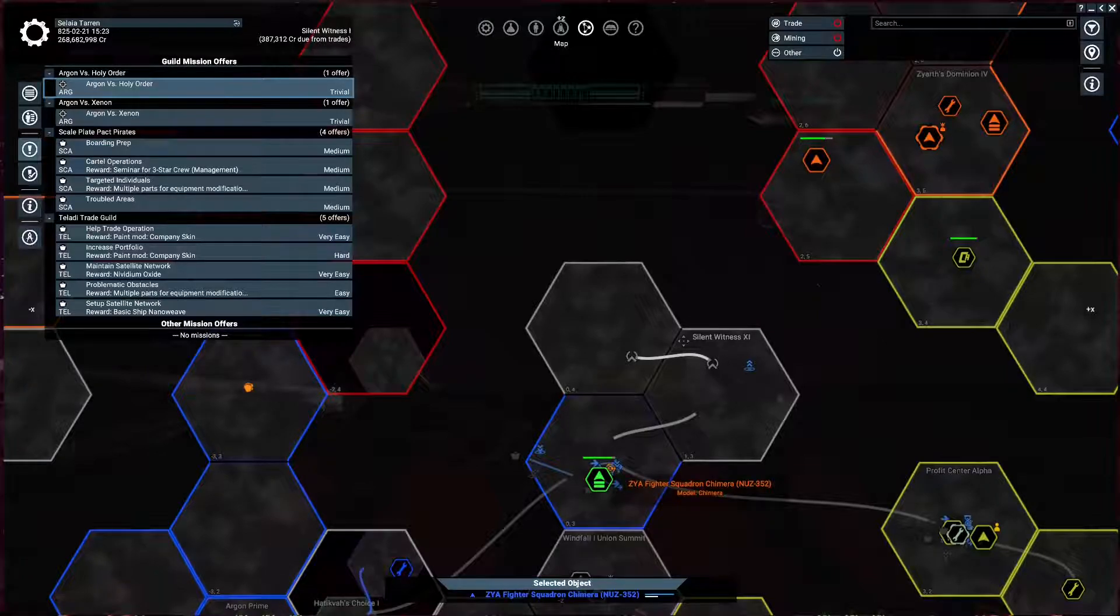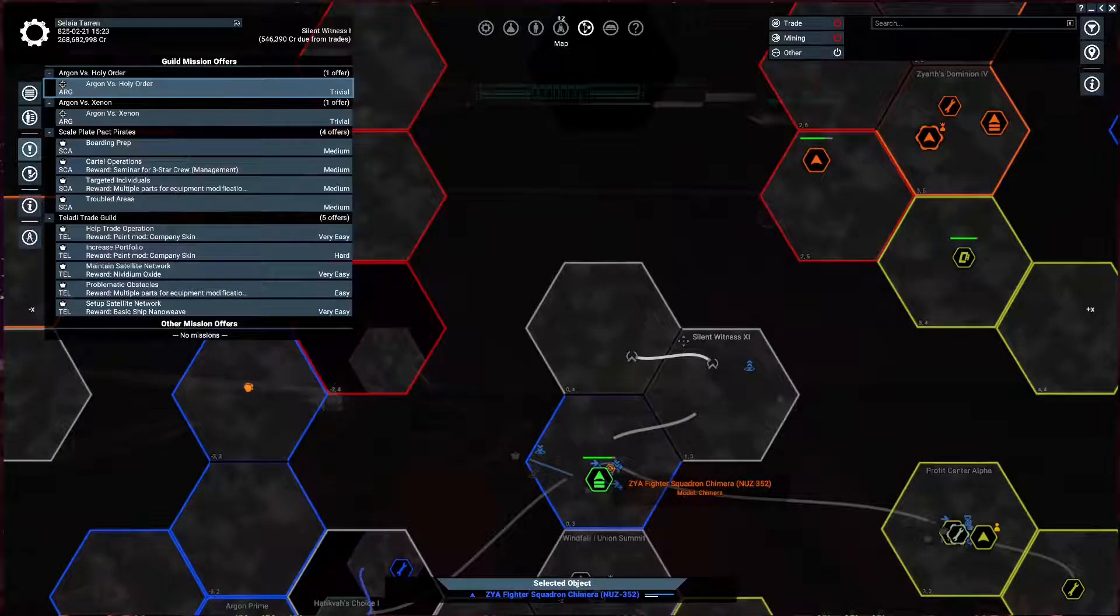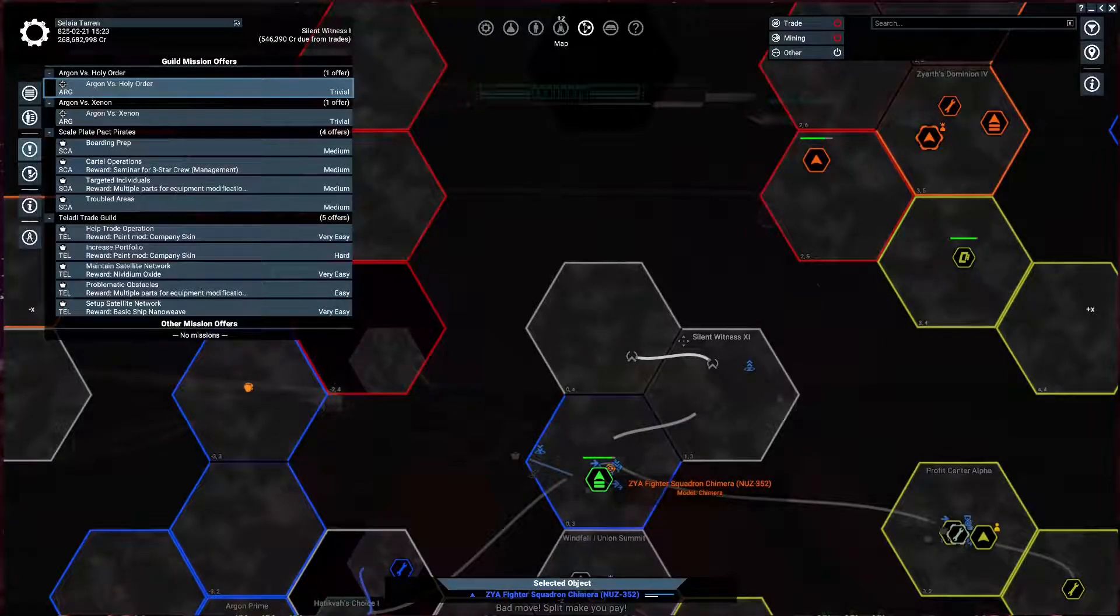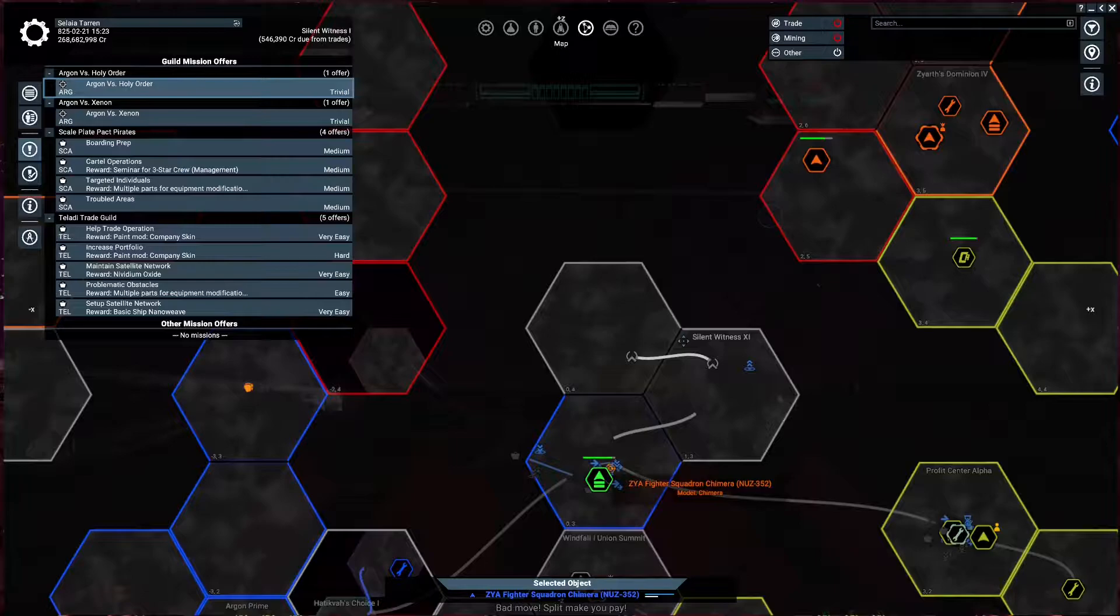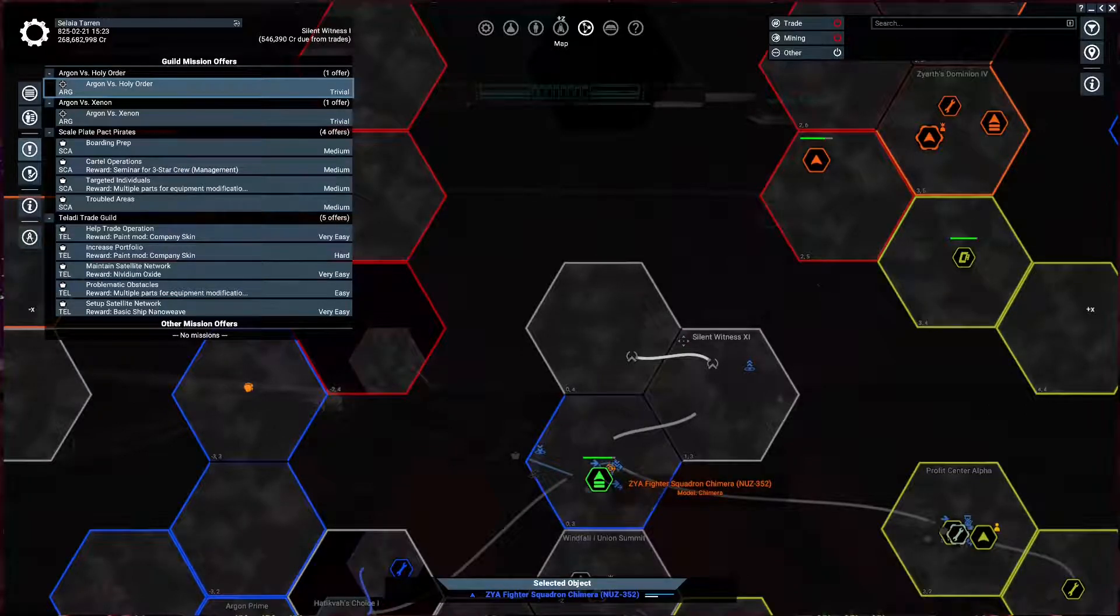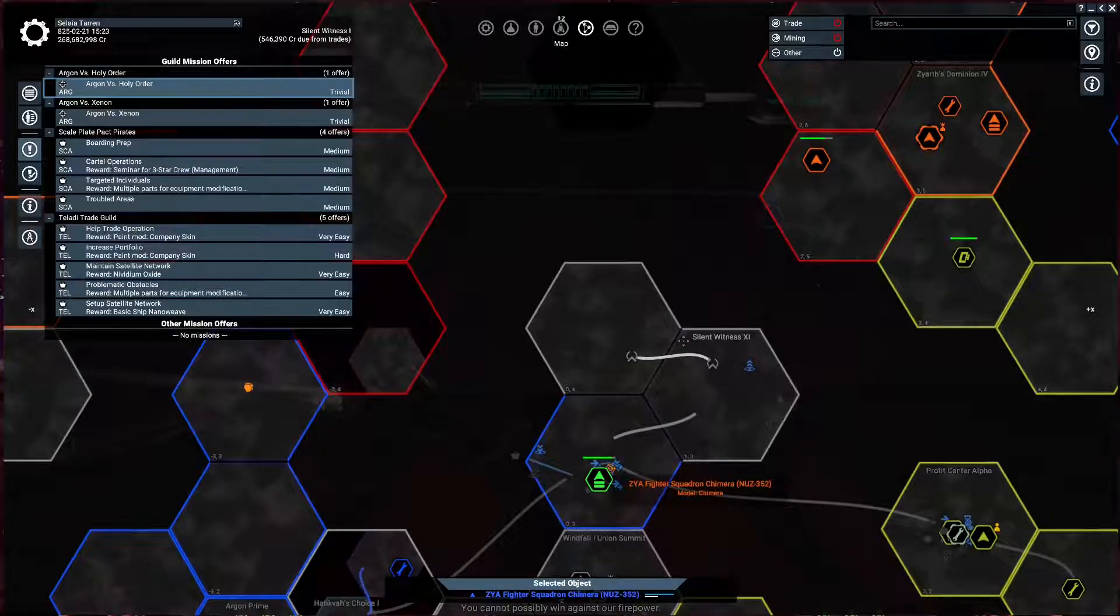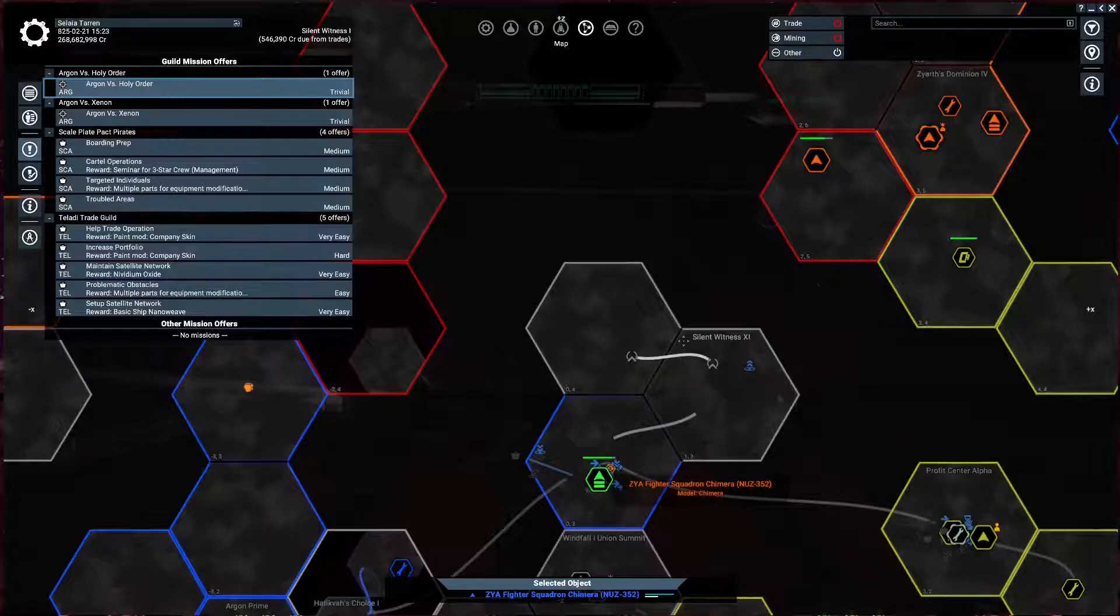But let me know. Shoot me a line. I do hope you guys have a wonderful day. Wonderful night. Evening. And this is Skillet signing off from X4 Foundations.